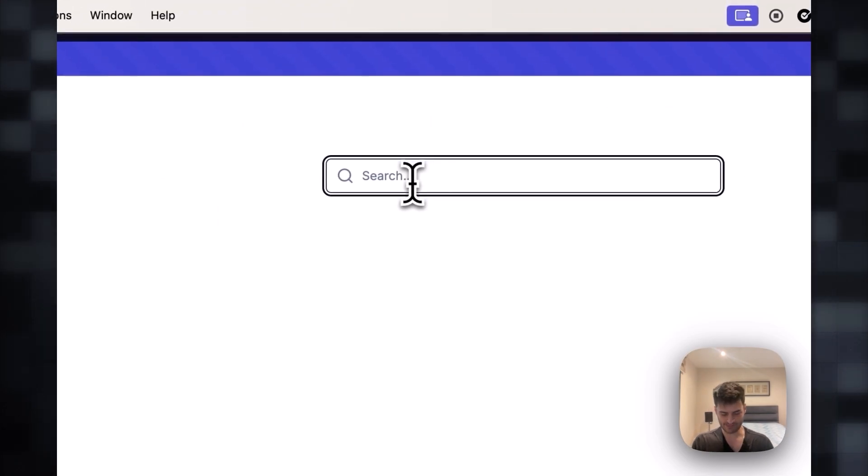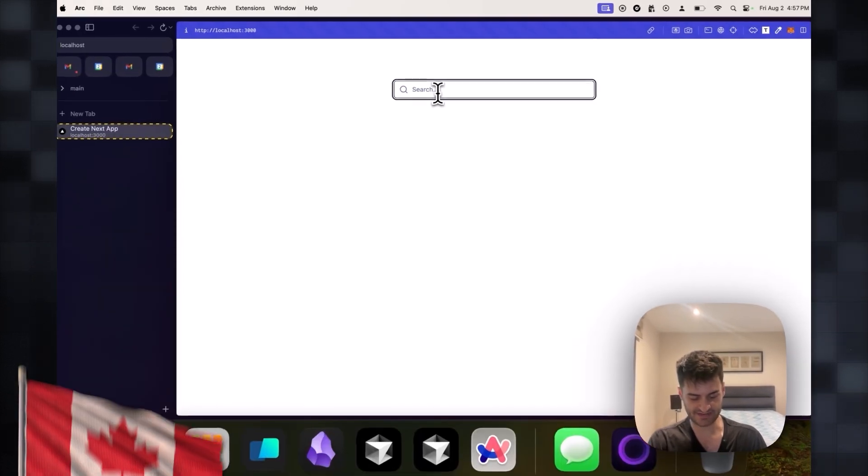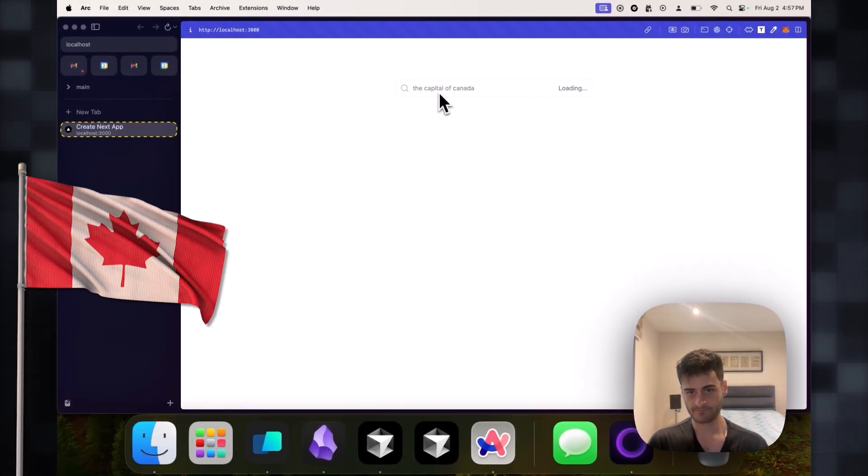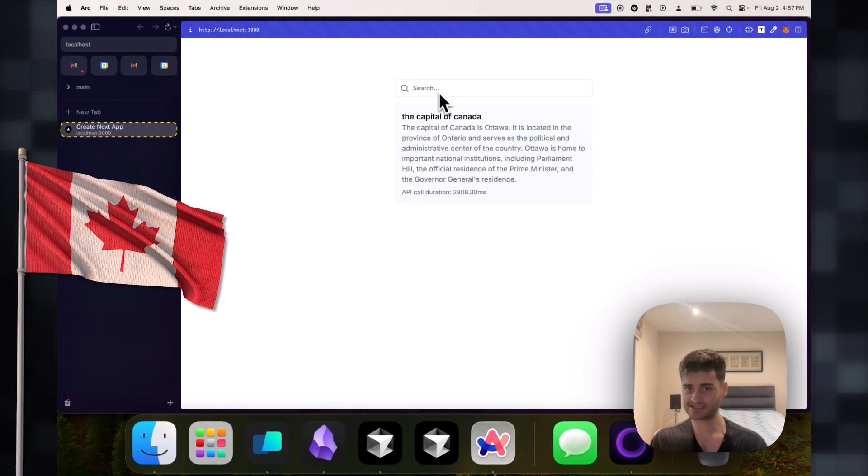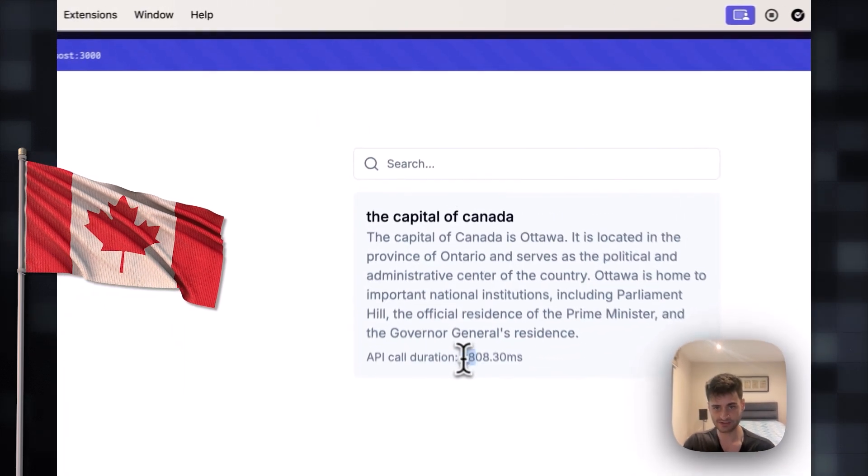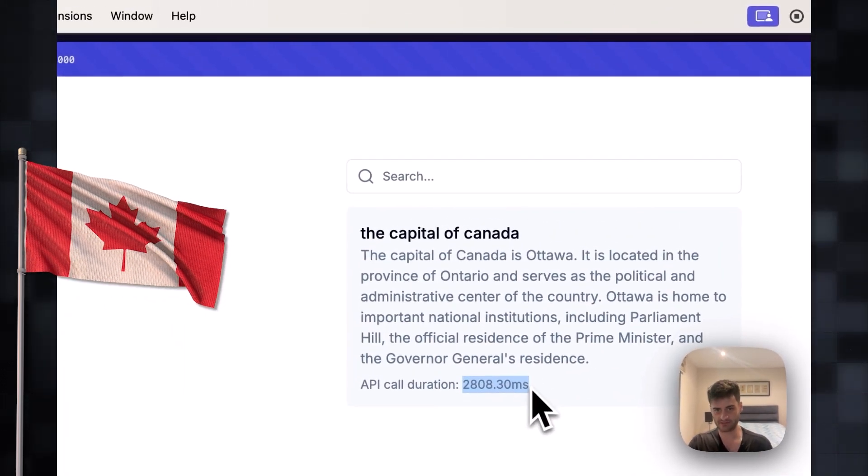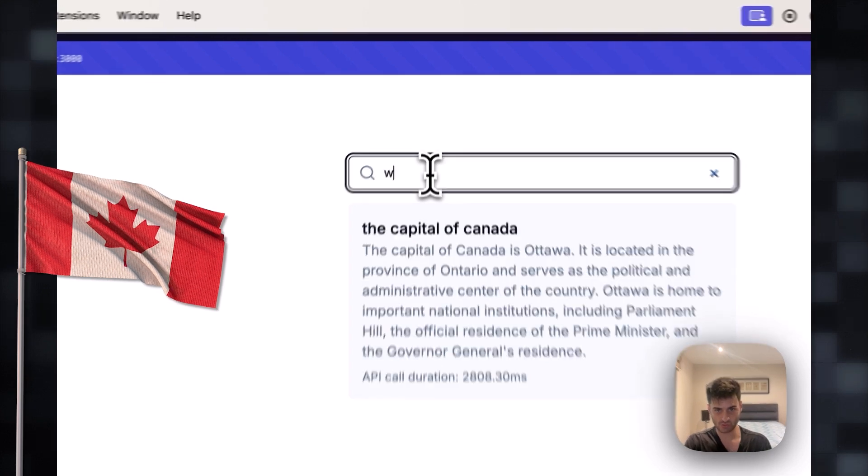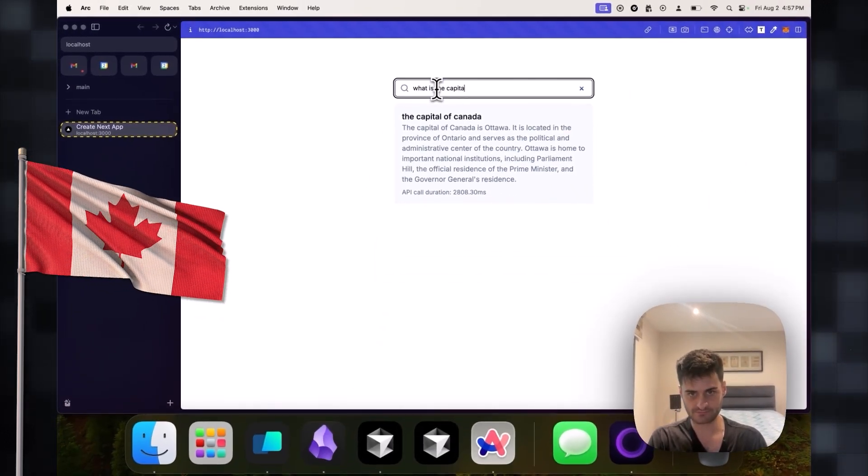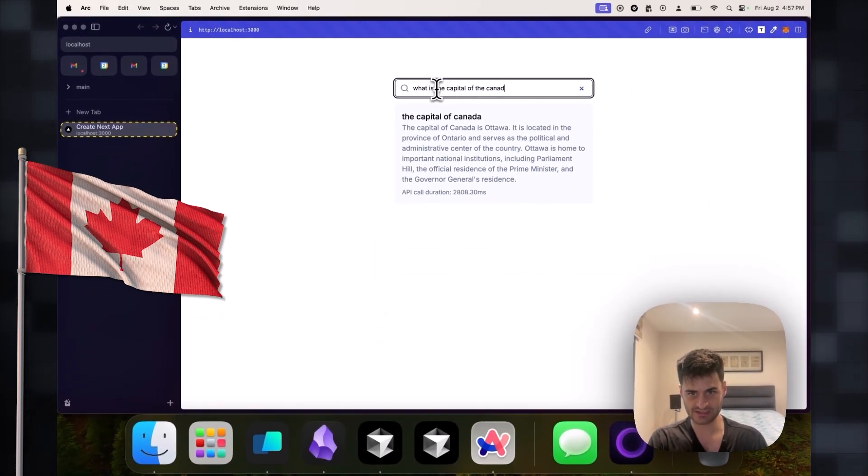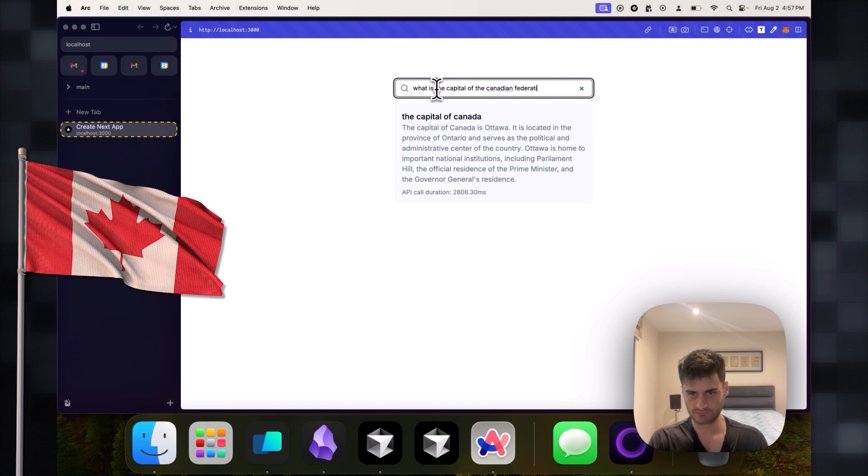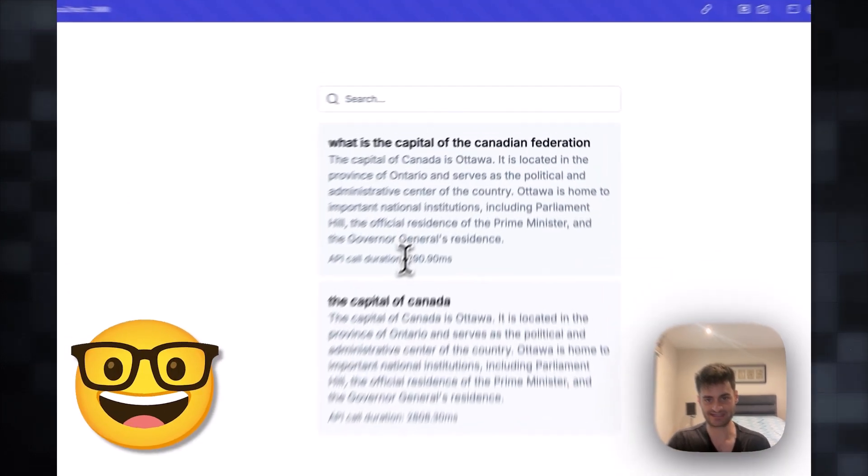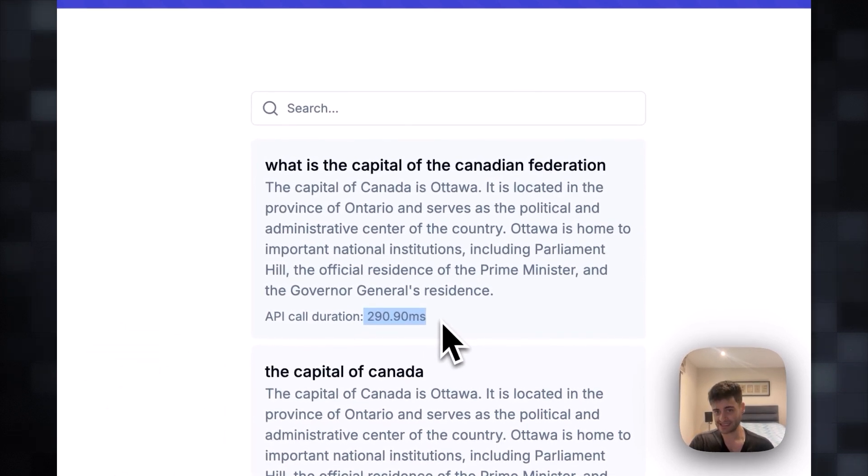Let's say I will ask the capital of Canada. Here, this is not in my database, so the loading takes a little bit. Like we saw, it took us almost three seconds to get an answer. Let's ask it again. What is the capital of the Canadian Federation? Let's see here. Oh my god, this was much faster, exactly almost 10 times faster.